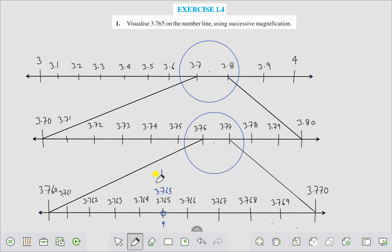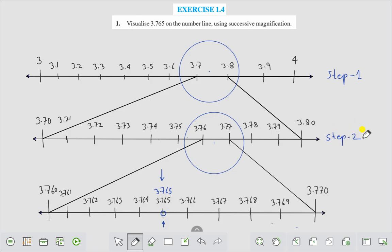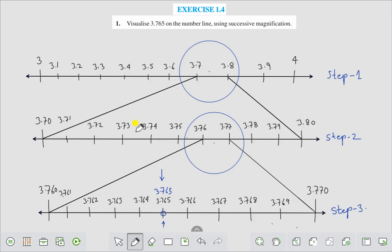Now see how we visualize the number line in three steps. Step one: draw a number line from 3 to 4, identifying that 3.765 lies between 3 and 4. Step two: 3.765 lies between 3.7 and 3.8. Step three: 3.765 lies between 3.76 and 3.77. We again magnify this segment.